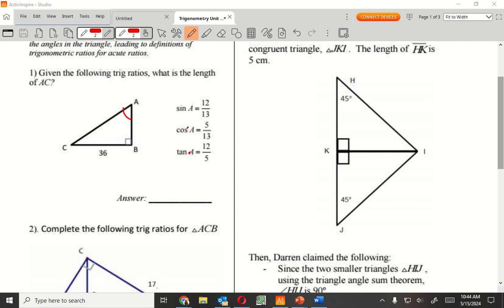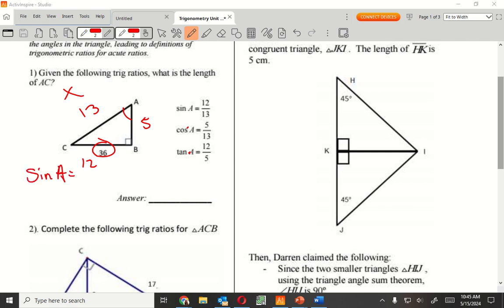Sine is opposite over hypotenuse. So in this, you would be 12 over 13. Cosine is 5 over 13, then tangent is 12 over 5. So all my values are there. Since I have to find AC, which is going to be my hypotenuse, I'll put an X value there because that's the unknown. Since I know this side, I'm going to use sine, because that's opposite and the X. Sine of A equals opposite, which is 36, over X. Times X, times X — X times sine of A is 36.